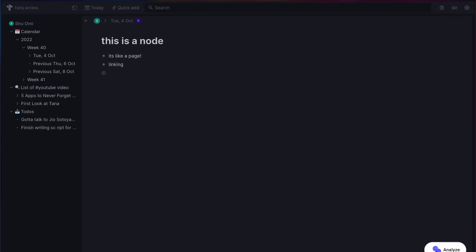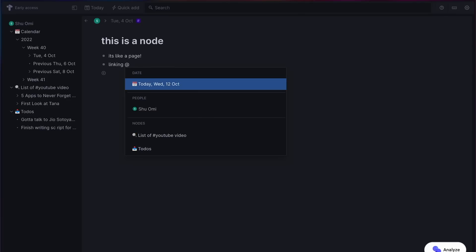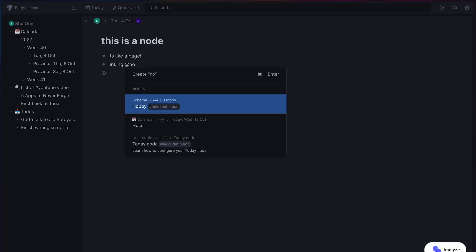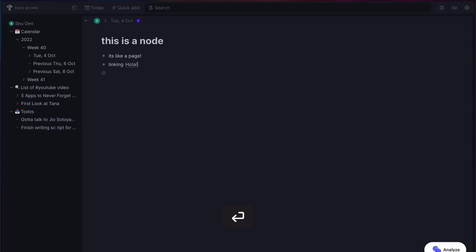In many note apps, you use double square brackets to create a new page or link to another page, and use double round brackets to reference a block. But in Tana, you use the @ sign to reference everything. Some people might struggle to get used to it, especially if they're coming from Roam, Logseek, and Obsidian.